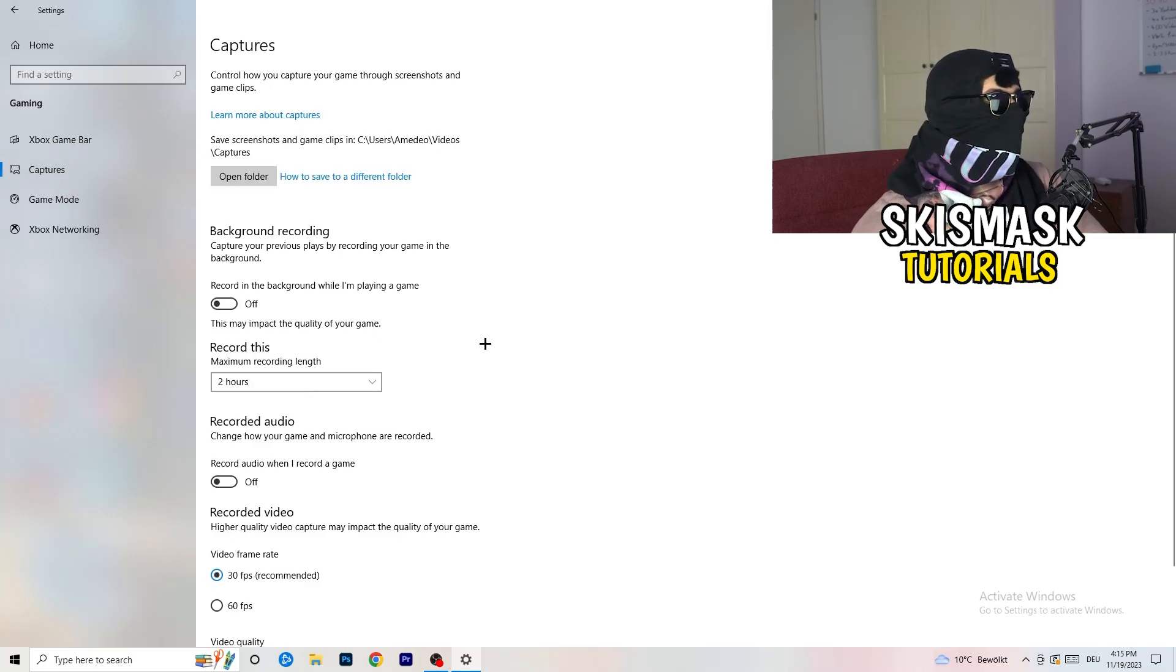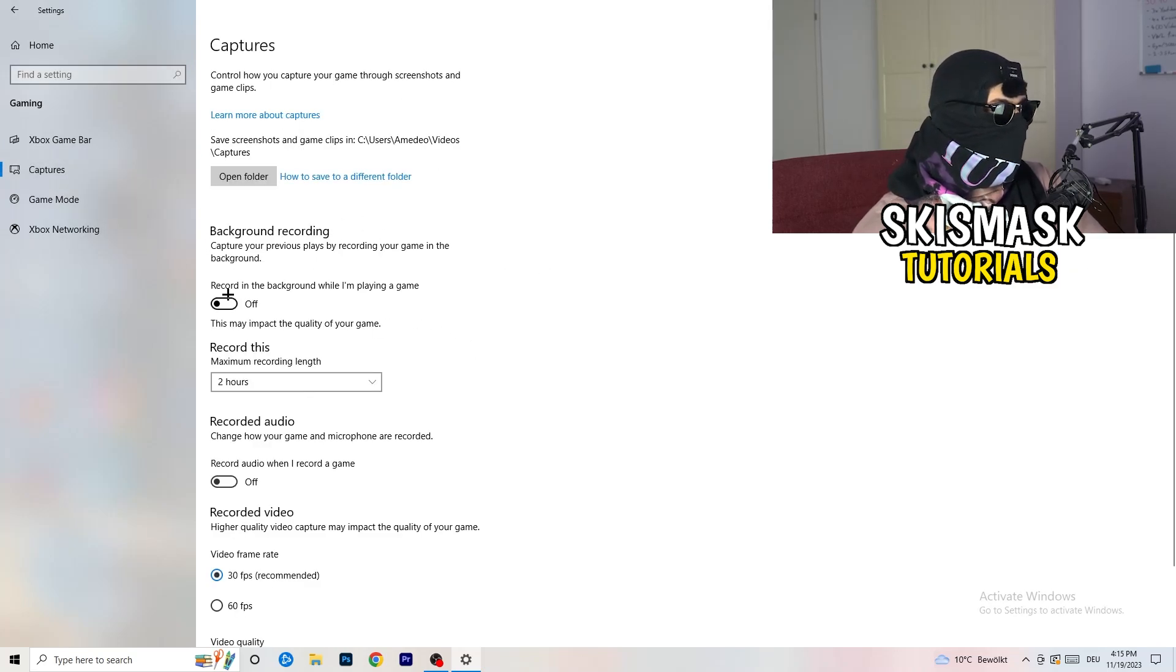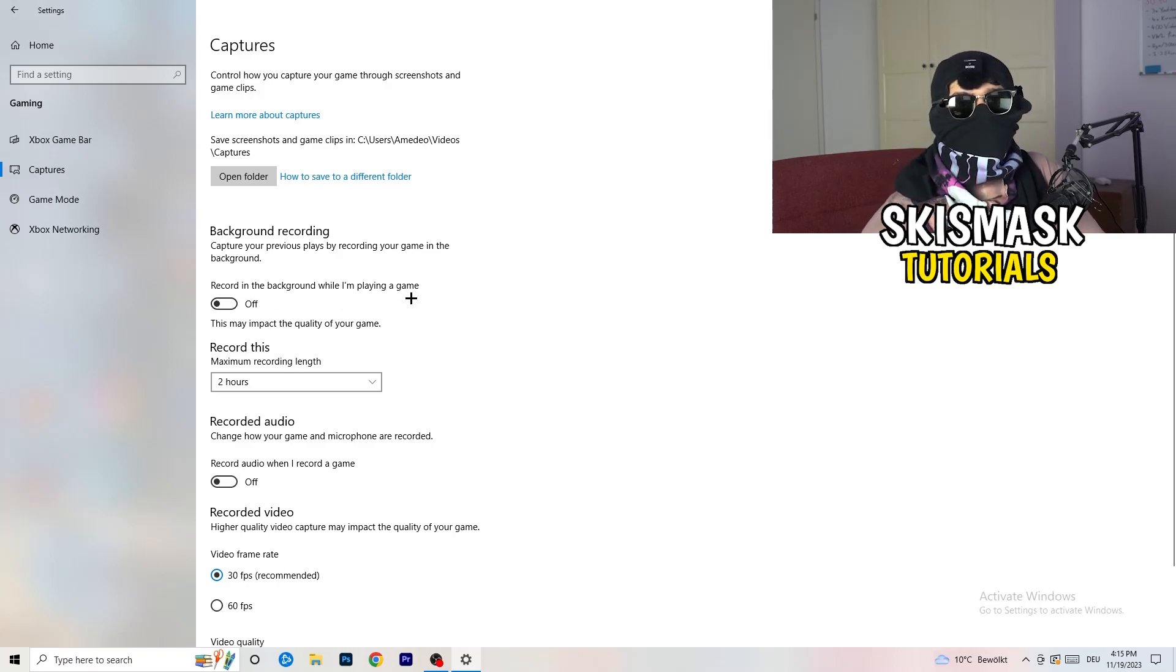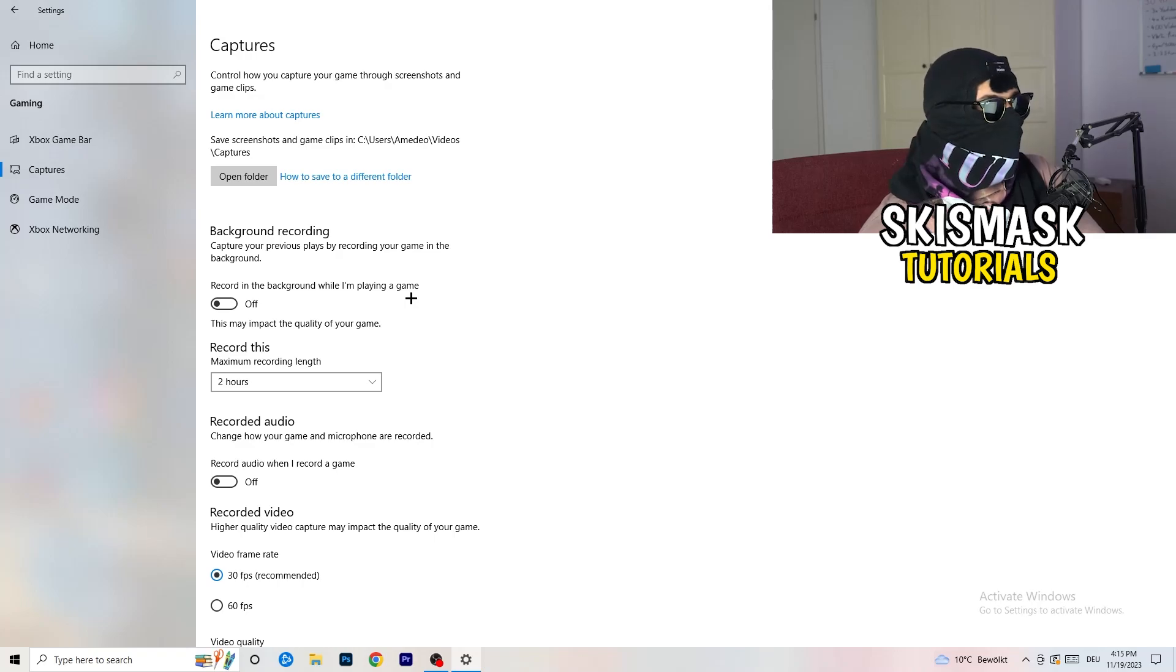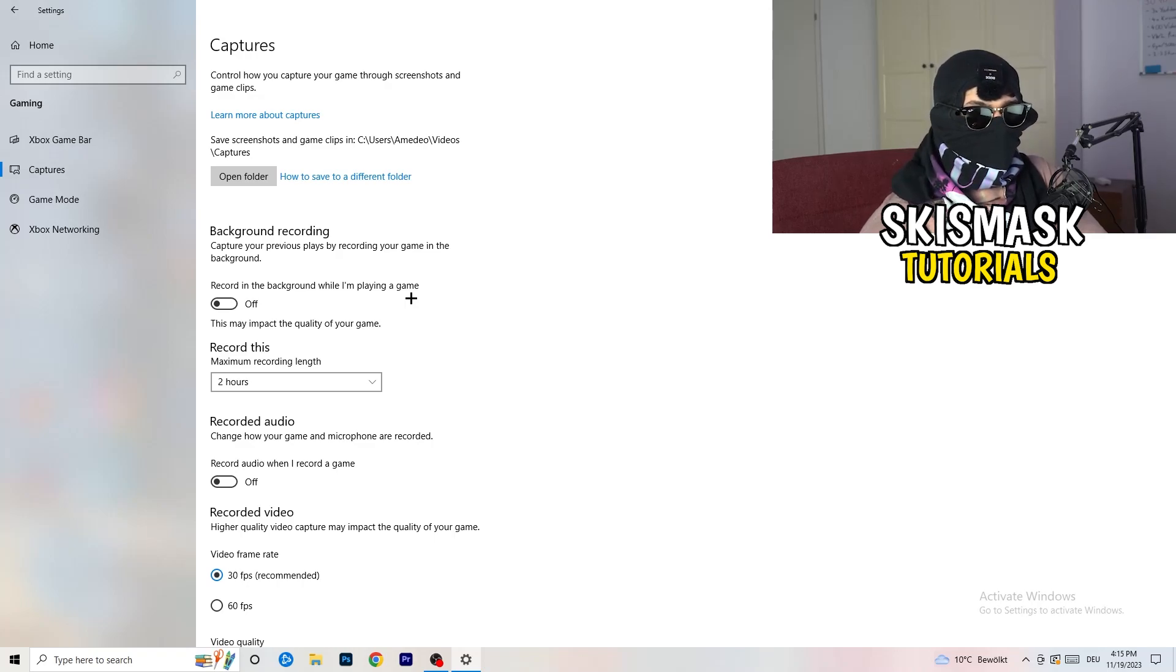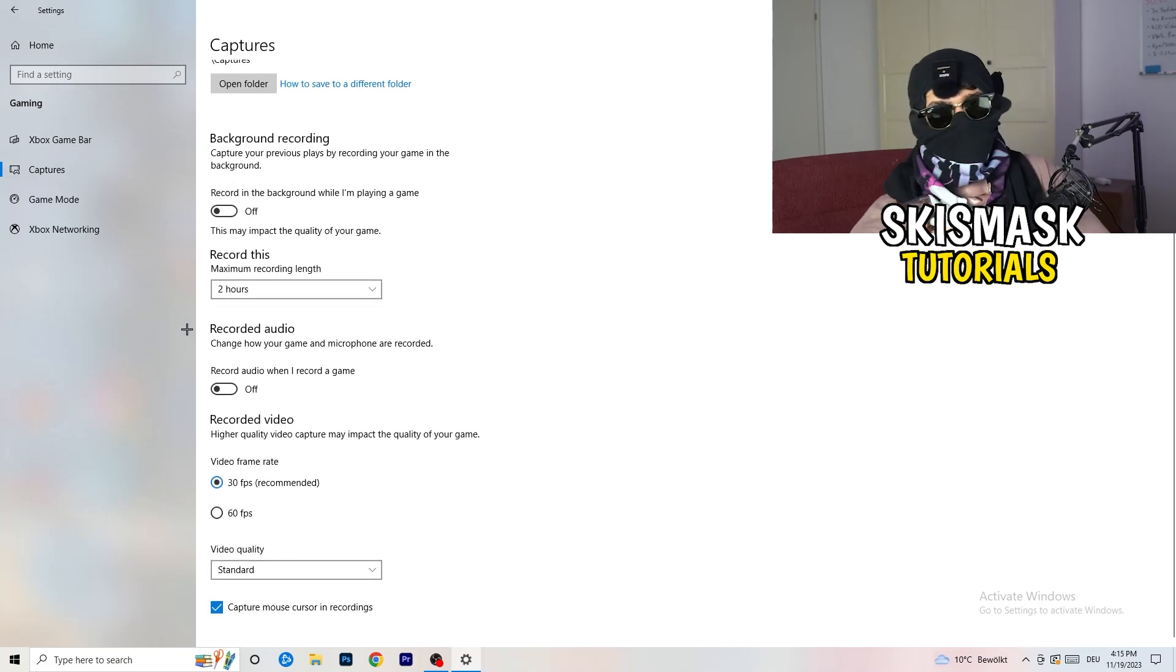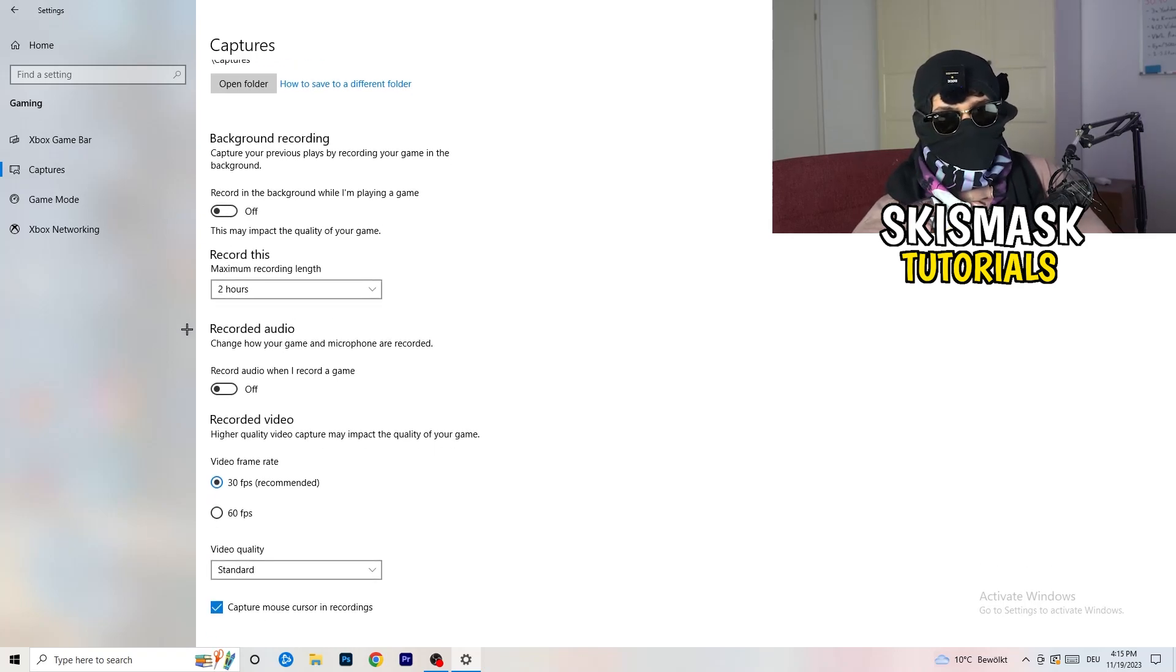So you're going to turn this off and go to captures. This will take quite a while. You're going to go to background recording. Record in the background while I'm playing a game and obviously turn this off because you don't want to record something, especially on low end PC. It won't work. It will just cause a lot of trouble with that. So just turn this off. And next thing, also recorded audio, turn this off. Who wants recorded audio?